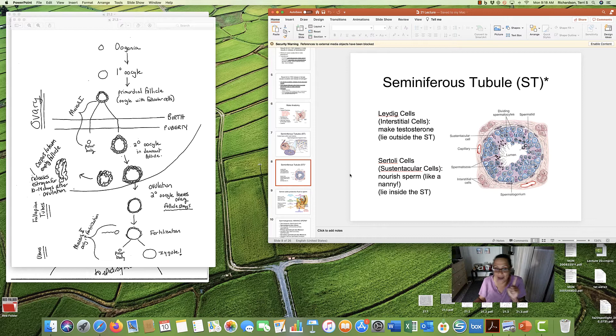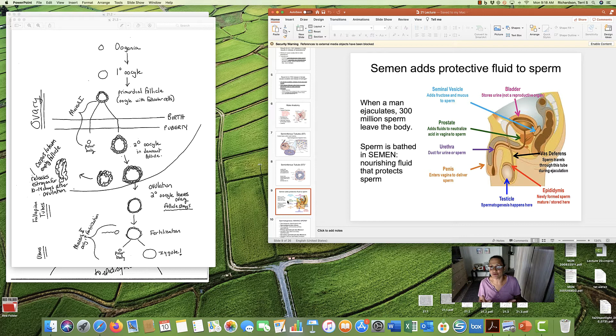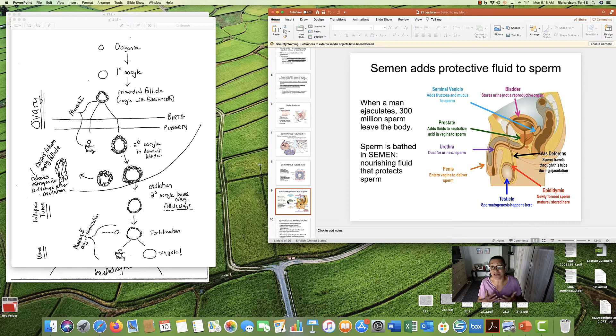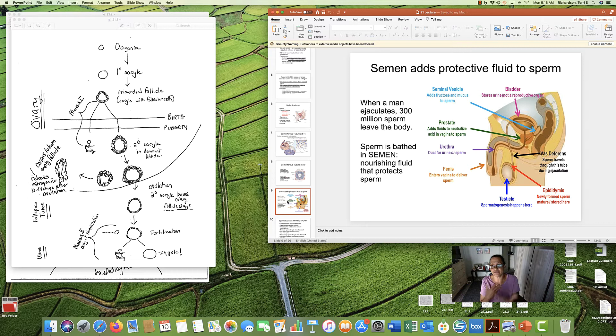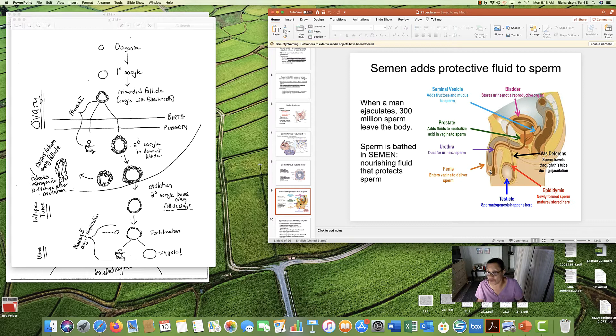As I said, sperm doesn't just come out by itself. Sperm has a protective fluid called semen. And when a man ejaculates, about 300 million sperm will leave his body. But it's bathed in a fluid called semen, nourishing fluid that protects the sperm. Sperm have to leave through the urethra. There could be traces of urine in there. They could burn up and kill that sperm.